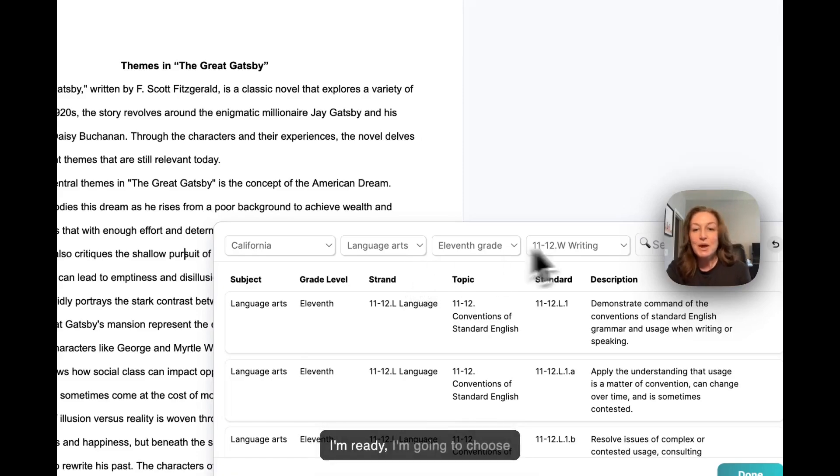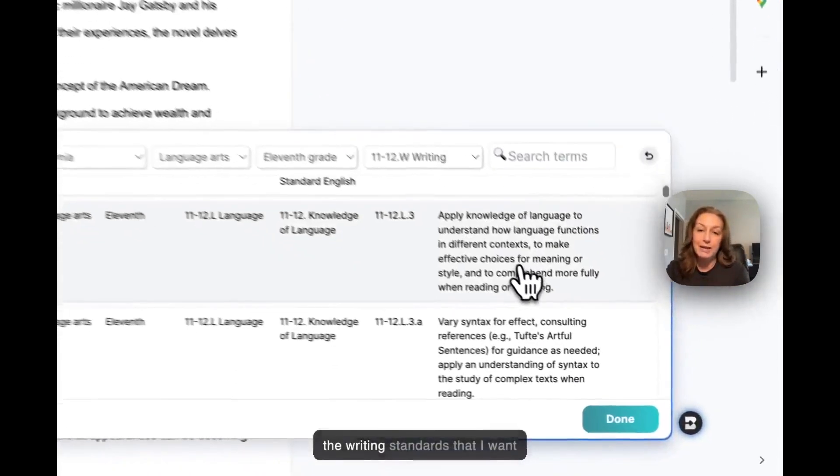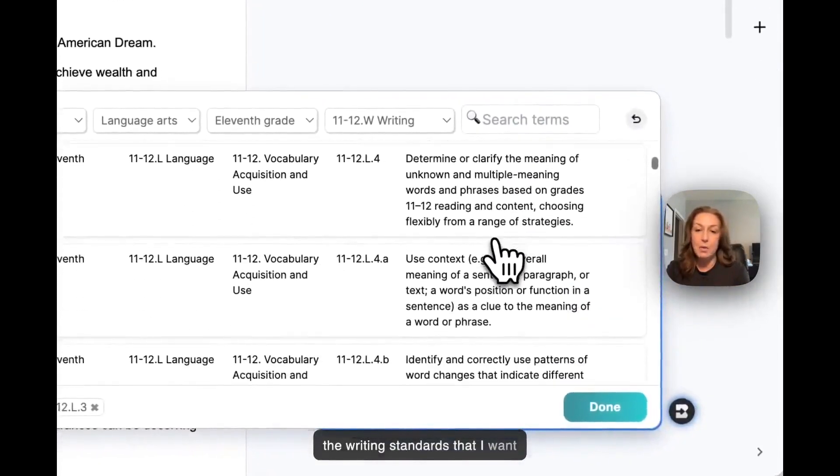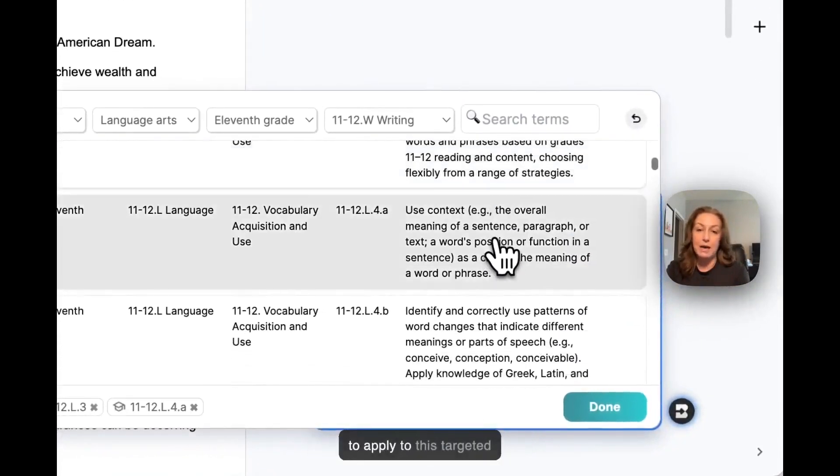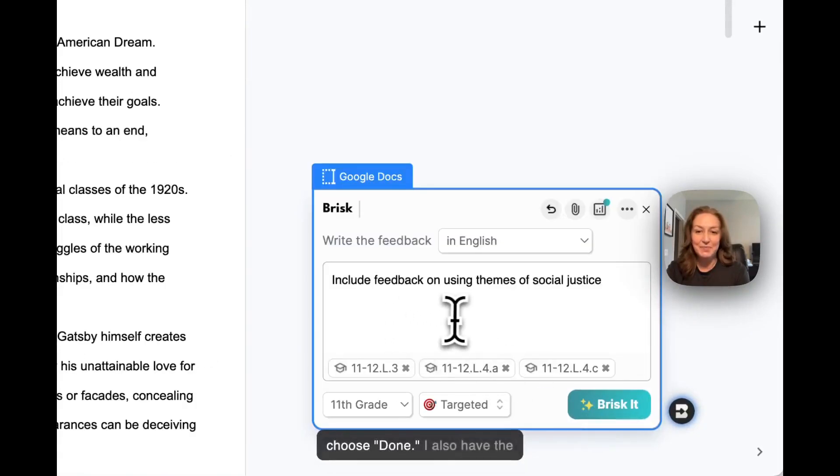So when I'm ready, I'm going to choose the writing standards that I want to apply to this targeted feedback for this essay and choose done.